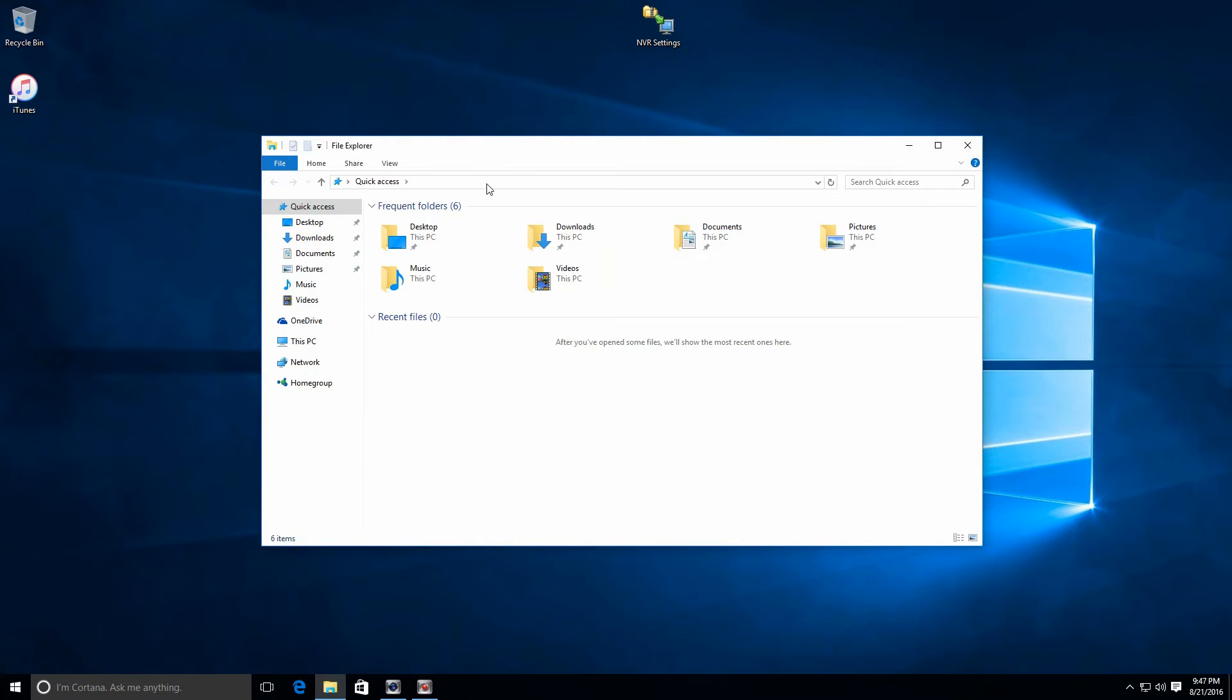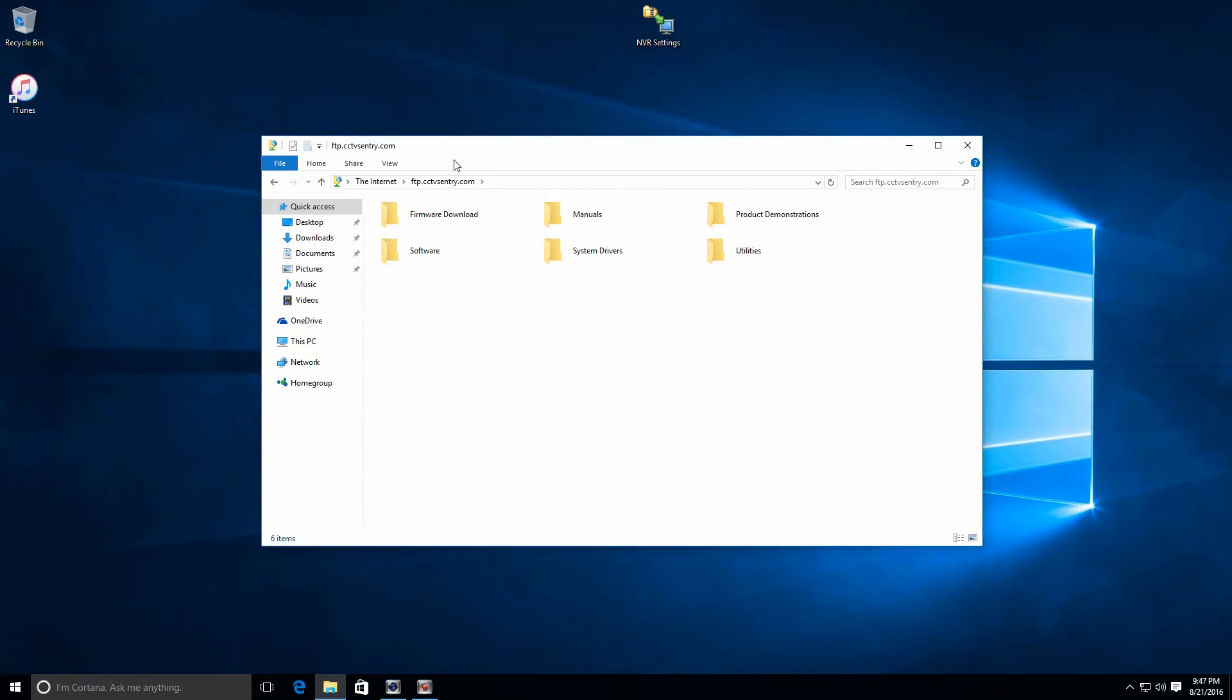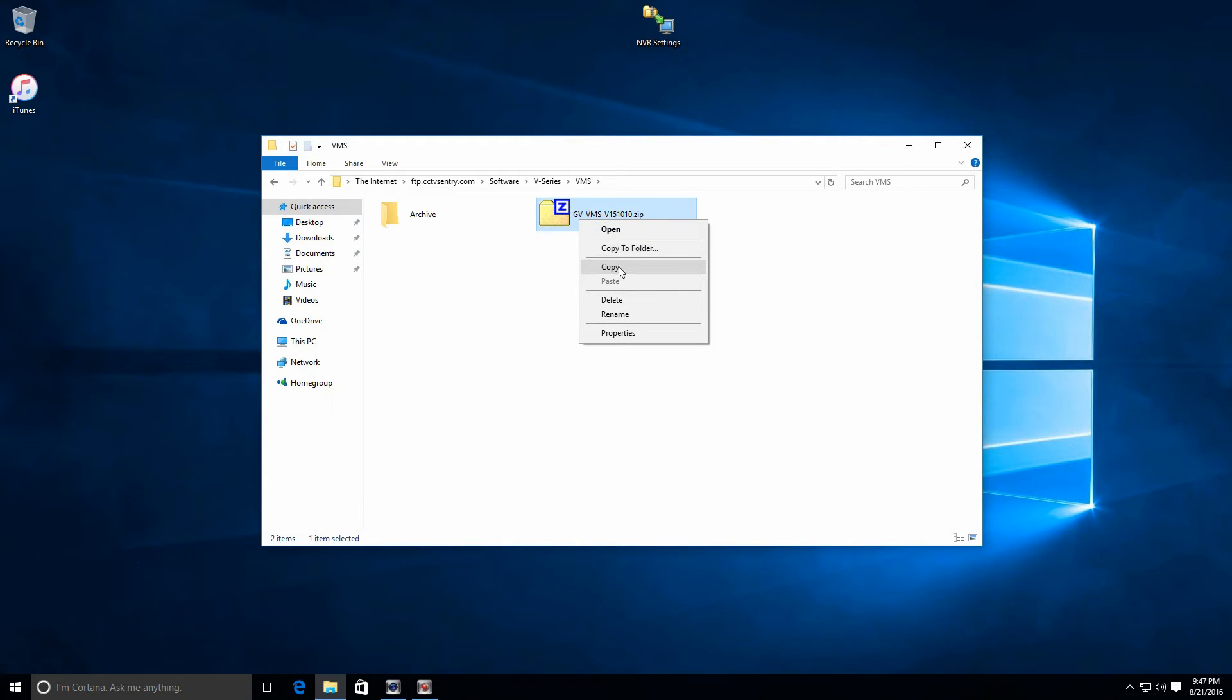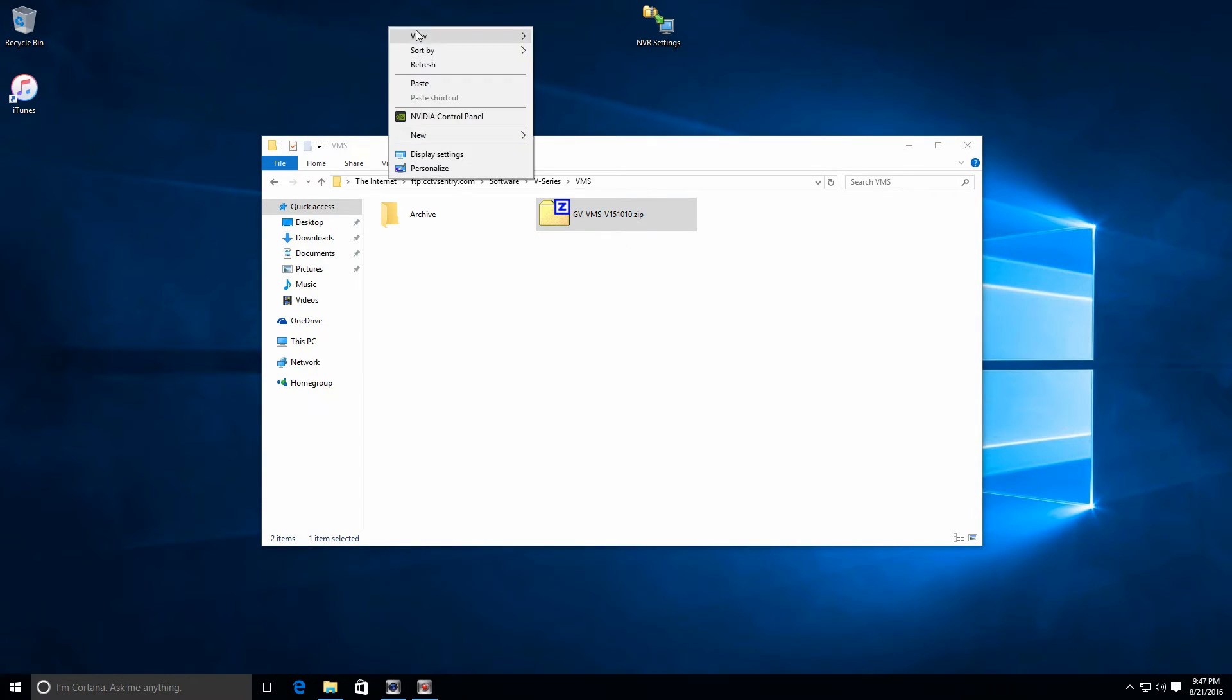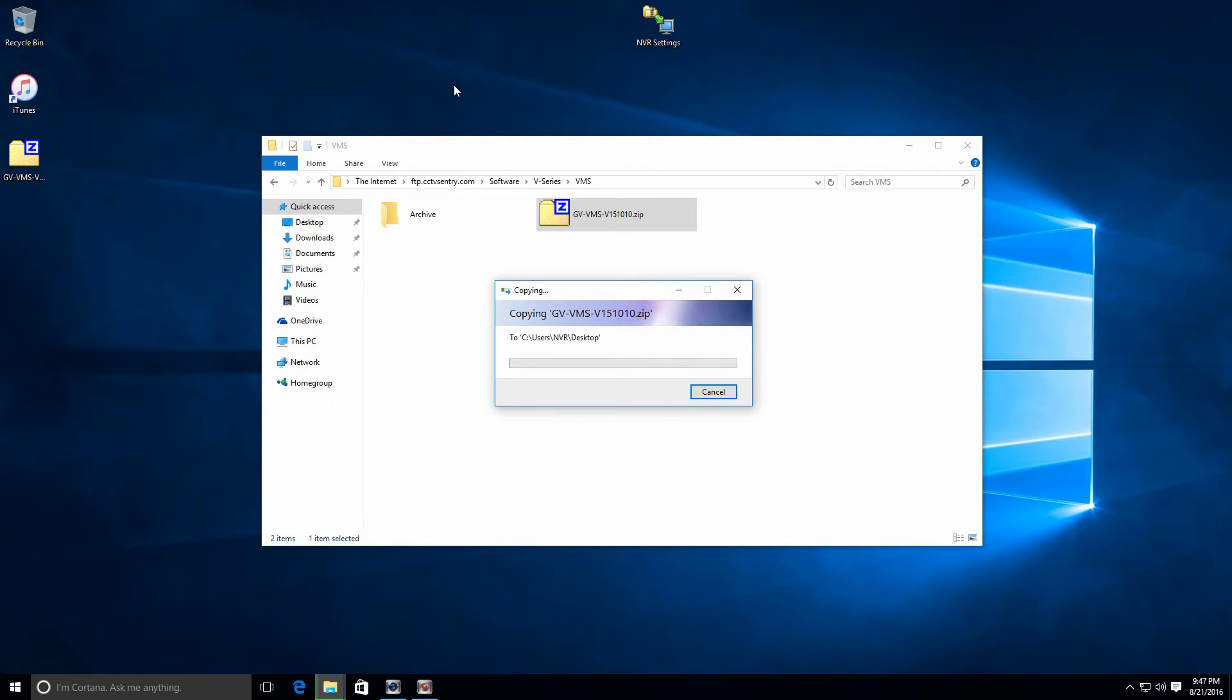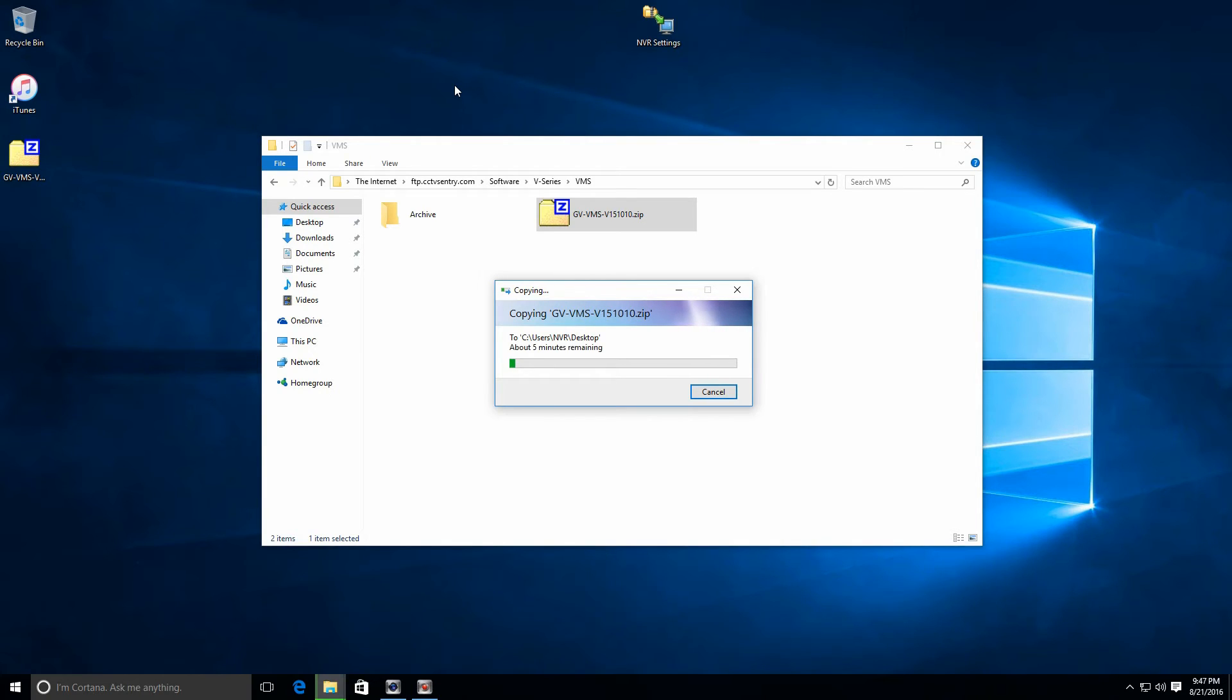The next step is going to be to access our FTP site, which is ftp.cctvcentury.com. On our FTP page, go to software, v-series, v-series VMS, and you can download the installation folder from here. So we'll copy that and paste that onto our desktop. Now you may want to do this beforehand, depending on the speed of your internet connection. This can take anywhere from five minutes to five hours. It is a fairly large file.